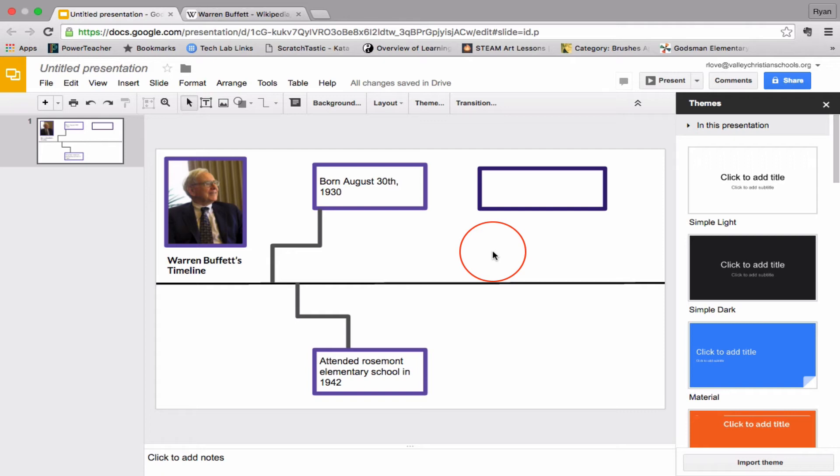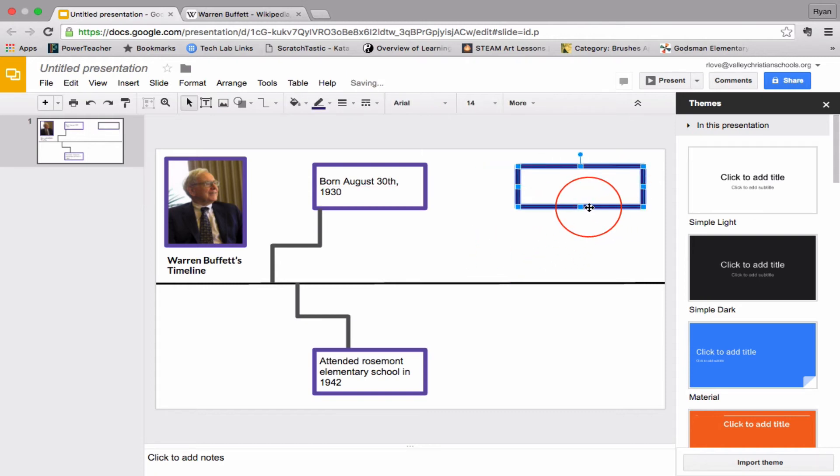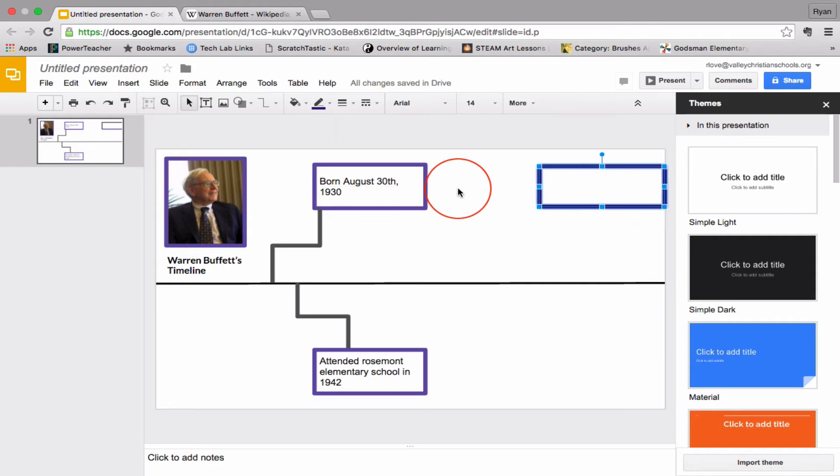And then we can have an event back in 2008. One of the things that he did was he was the world's wealthiest person in 2008. So that would be a good point to add somewhere in this region. I could probably put this point for 2008. But you need to have several other points for his timeline.